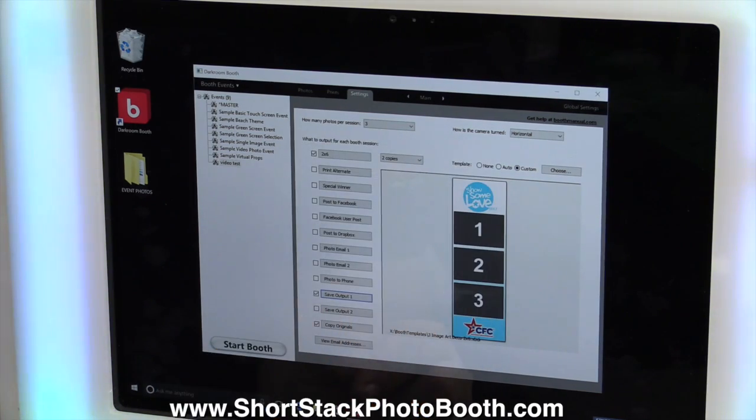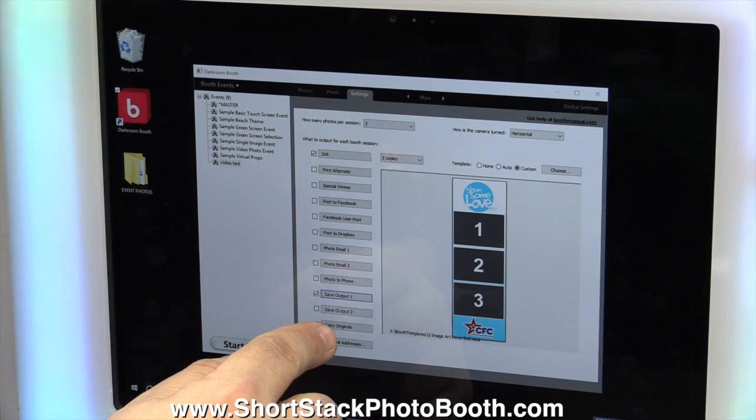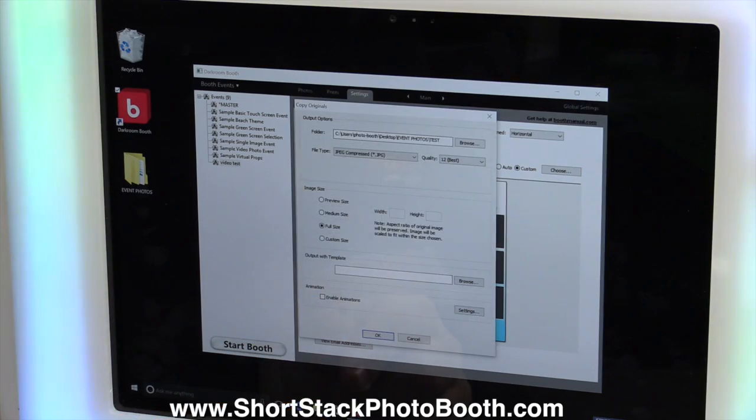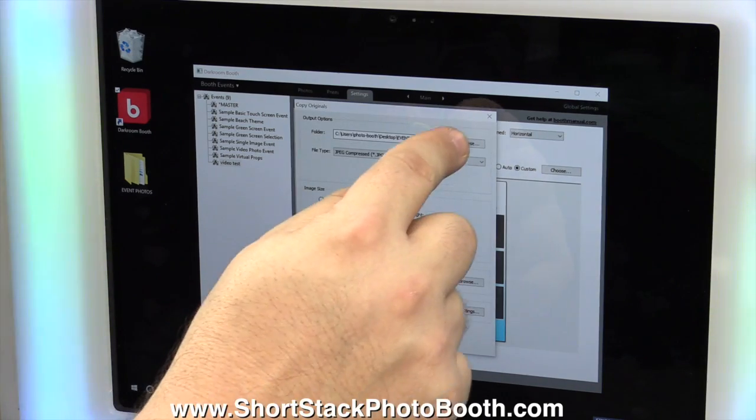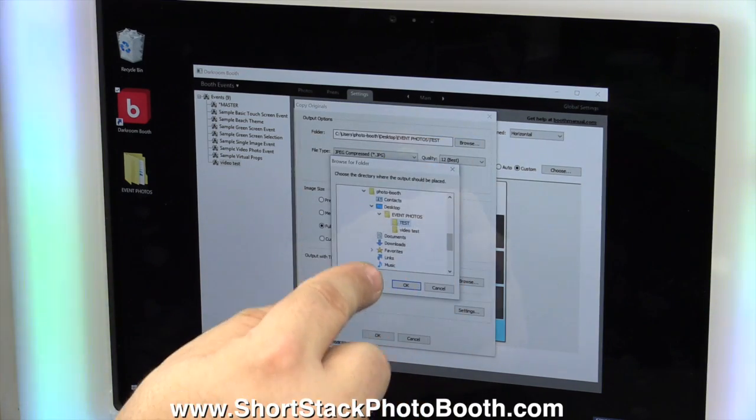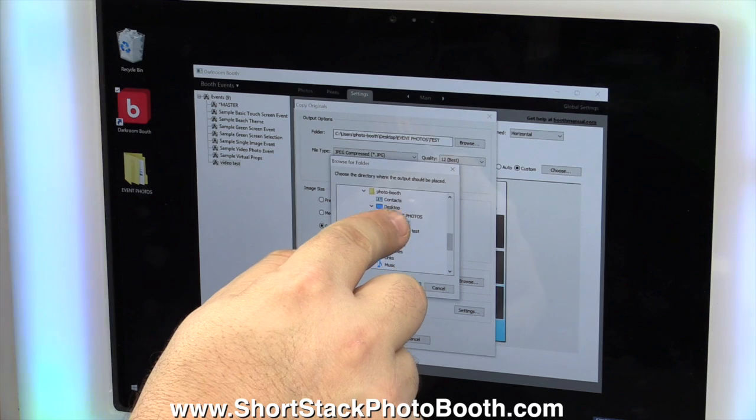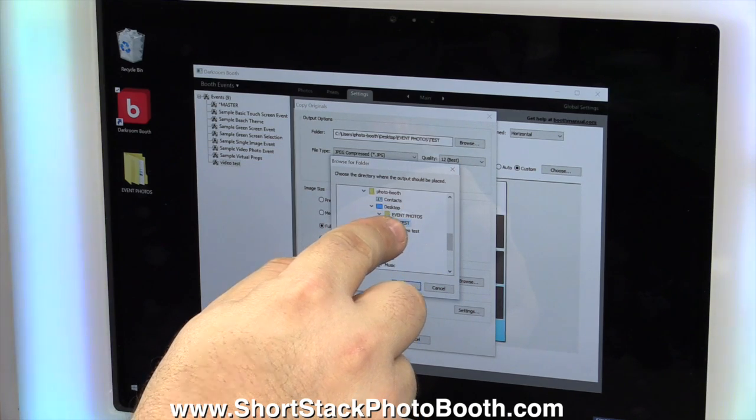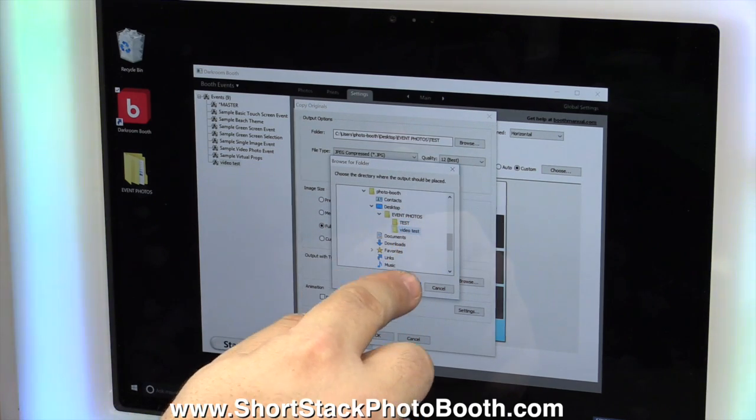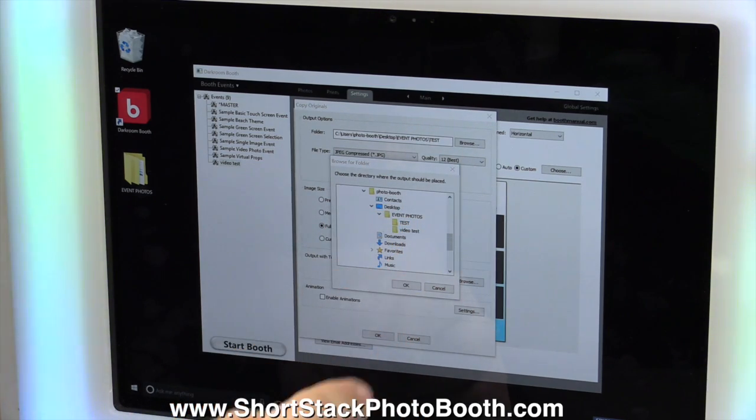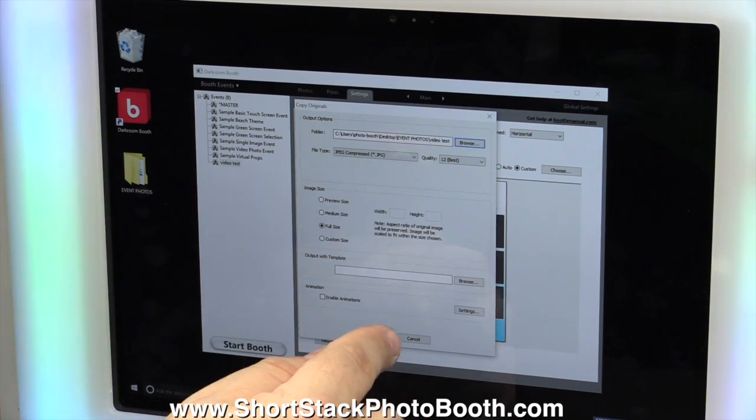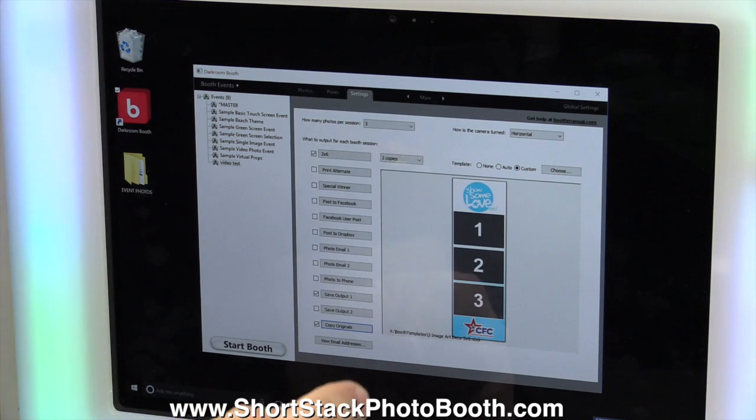Now you're going to go to Copy Originals, Browse, Desktop Event Photos, Video Test, OK, and OK.